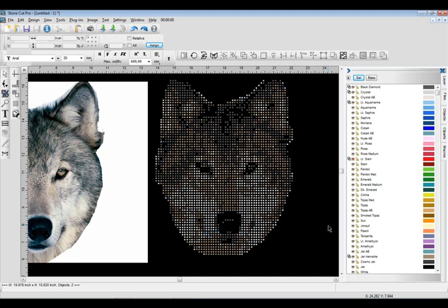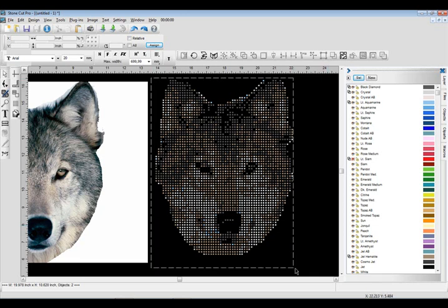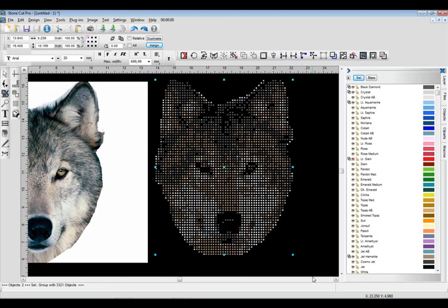This particular design, you know, let's take a look at the stone count just by selecting it. This particular design, you have 3,321 stones. For a design that's this detailed, it's really not that many stones. I think the really good sweet spot for creating designs with this photorealistic effect is around 10 inches by 10 inches, right in that 3,000 stone range.